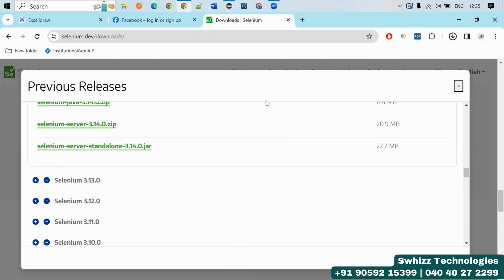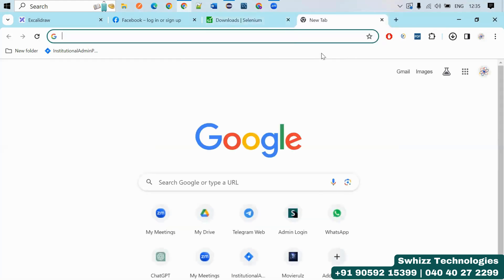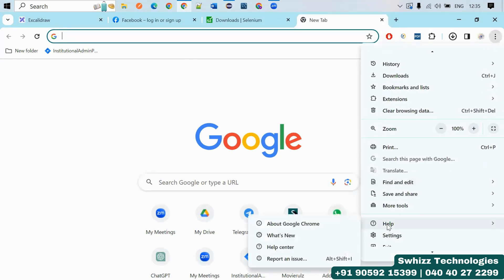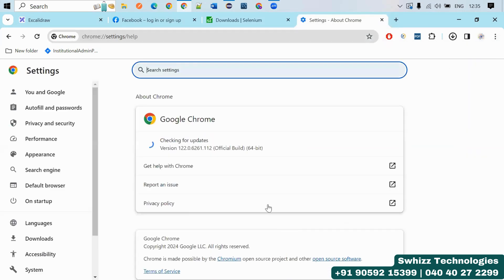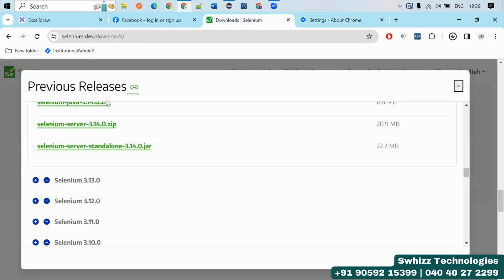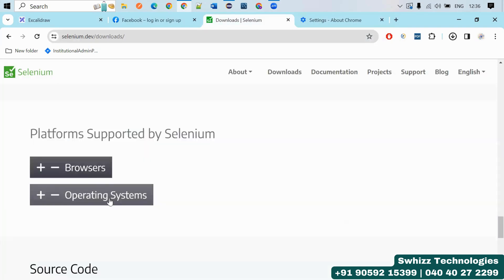Once it is downloaded, by default Selenium is not integrated with any browser like Chrome or Edge. You have to download the current browser driver for whatever browser you are using. To know the version, click on the three dots, go to Help, then About Google Chrome, and you will see the current Chrome version.